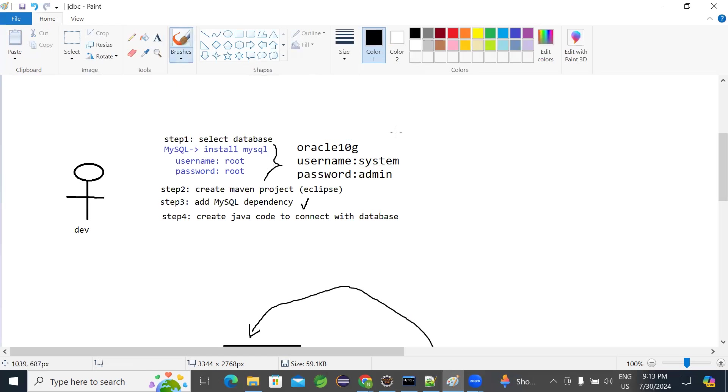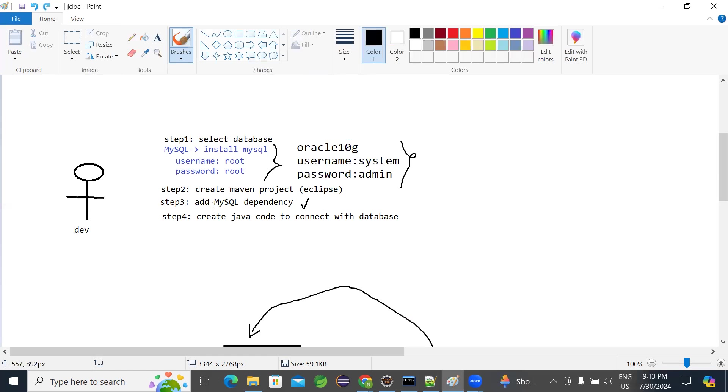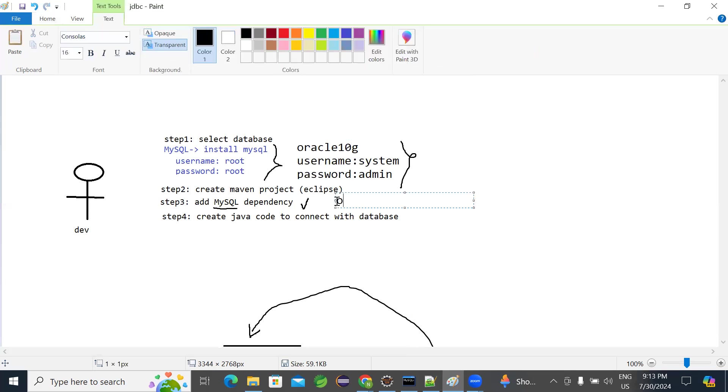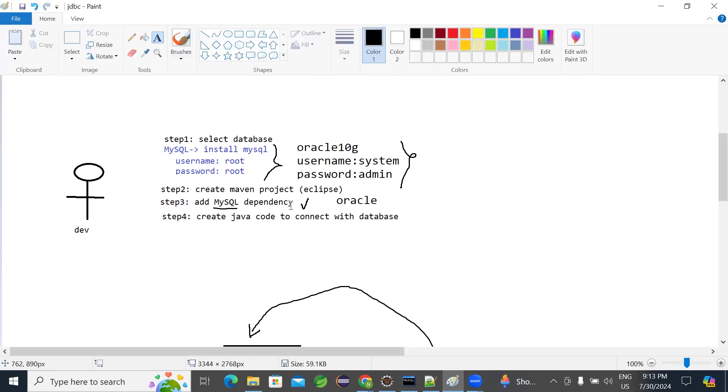After first step, second thing: select or create Maven project. I'm doing it through Eclipse. So create a Maven project, then add MySQL dependency. If it is MySQL, you need to add MySQL dependency. If you are going to use Oracle, you need to add Oracle dependency here.